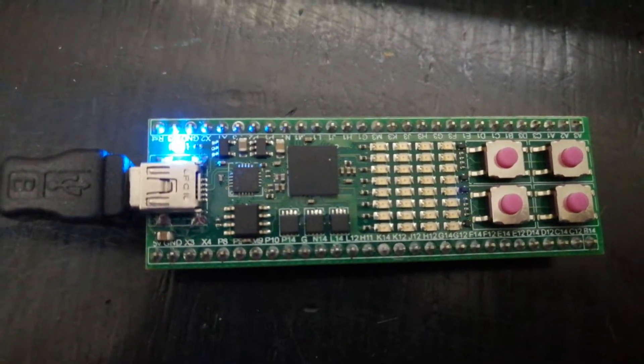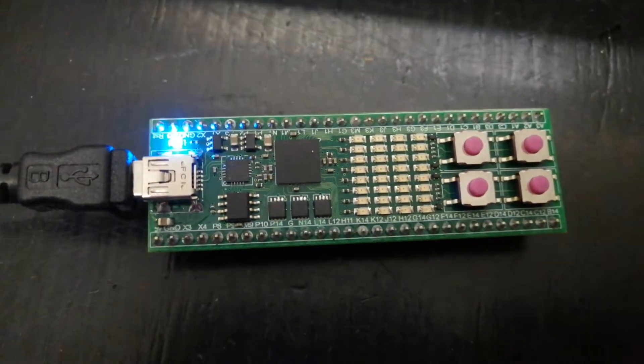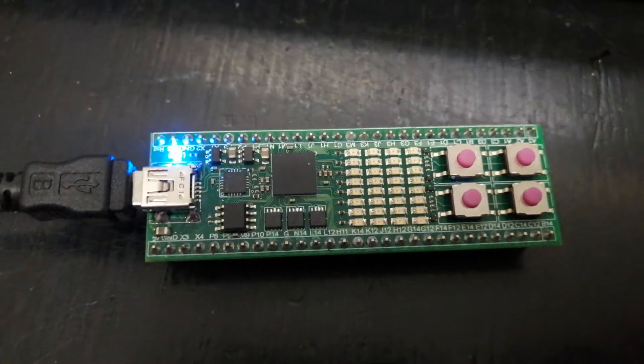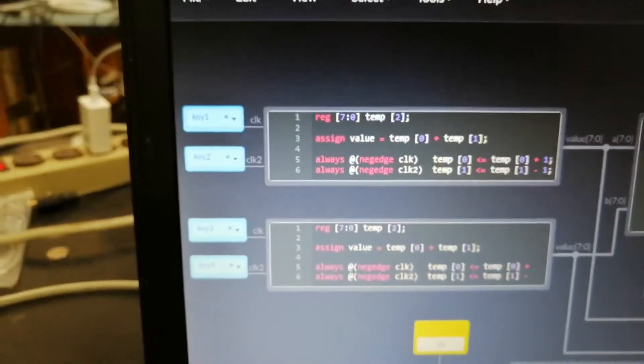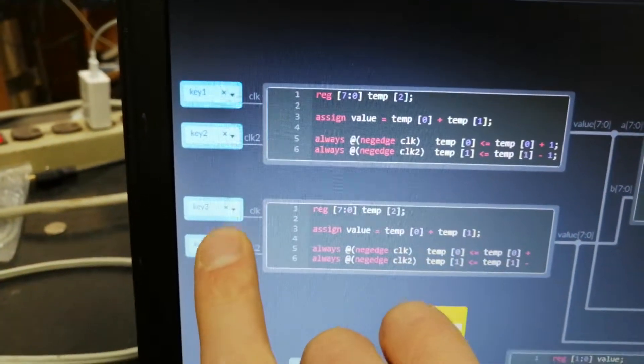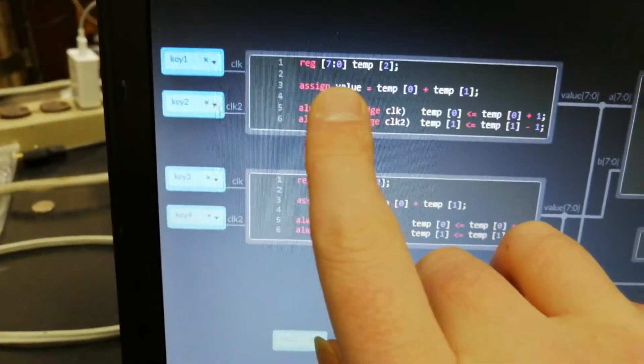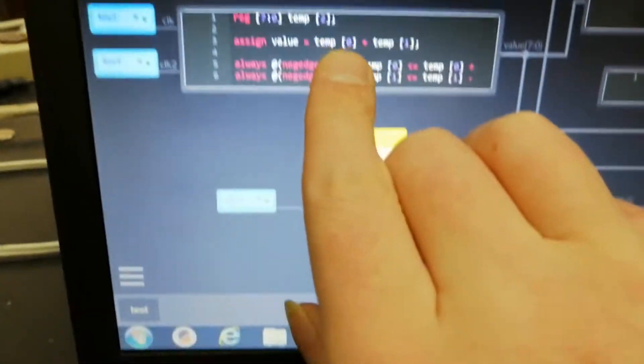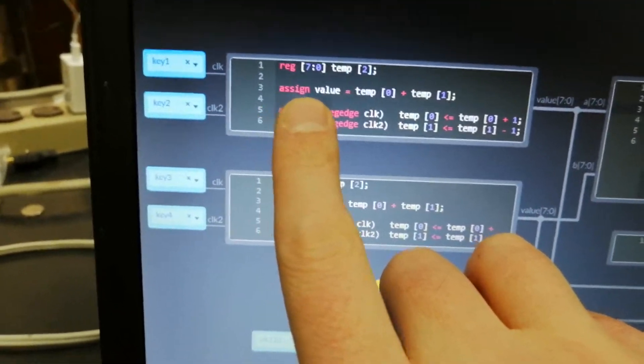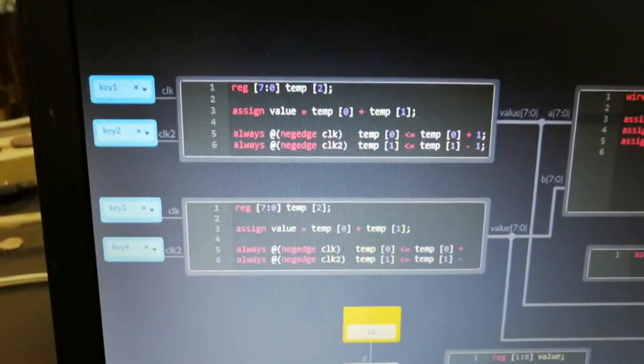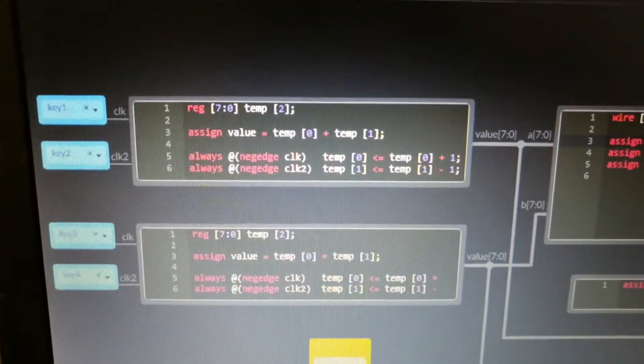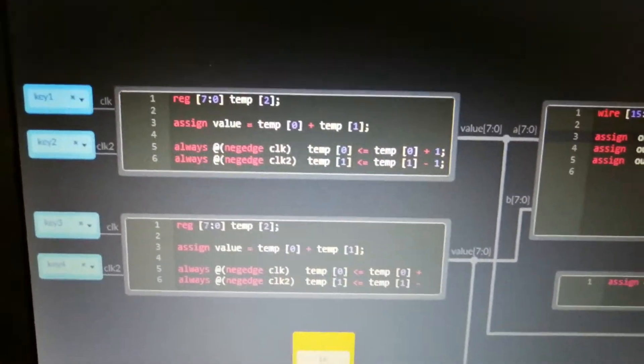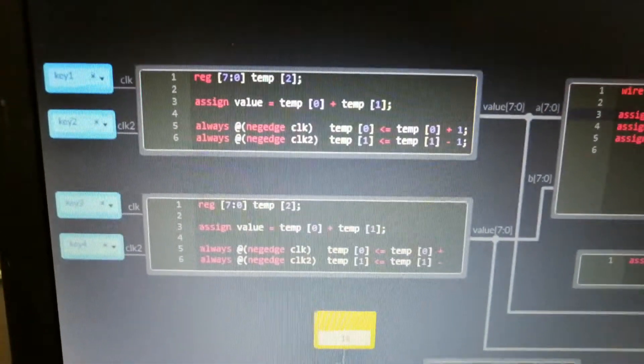This board is called the ICE fun board, and it has 8 by 4 LEDs and user buttons. The user buttons come in here. We've got two 8-bit registers on each of them. Assign value temp 0 equals 10 plus temp 1, so that just adds the two registers together and puts the output on that.